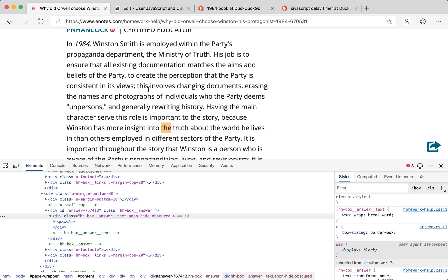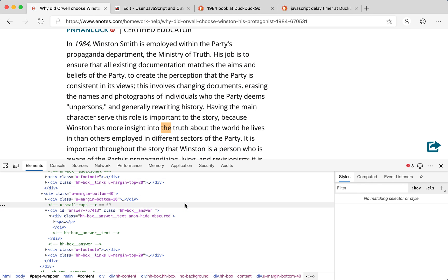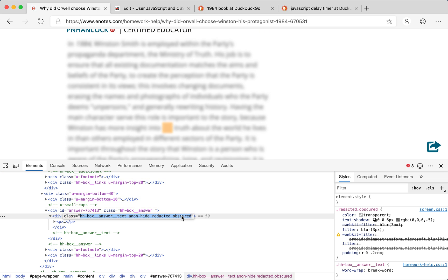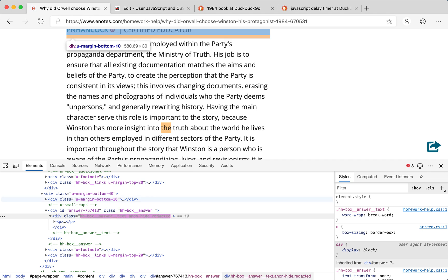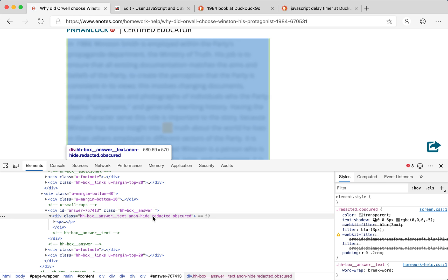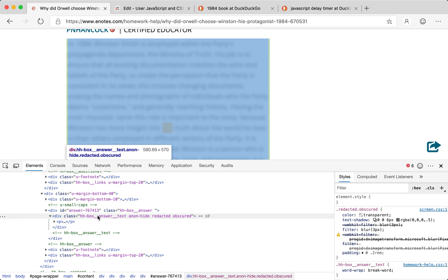What happens if we delete the 'redacted' class? By just deleting the 'redacted' class, the text becomes unblurred. Let's undo that and try deleting the 'obscured' class instead — that also unblurs the text. So it seems that as long as we remove either the 'redacted' or the 'obscured' class, a paragraph will turn from blurred to unblurred.